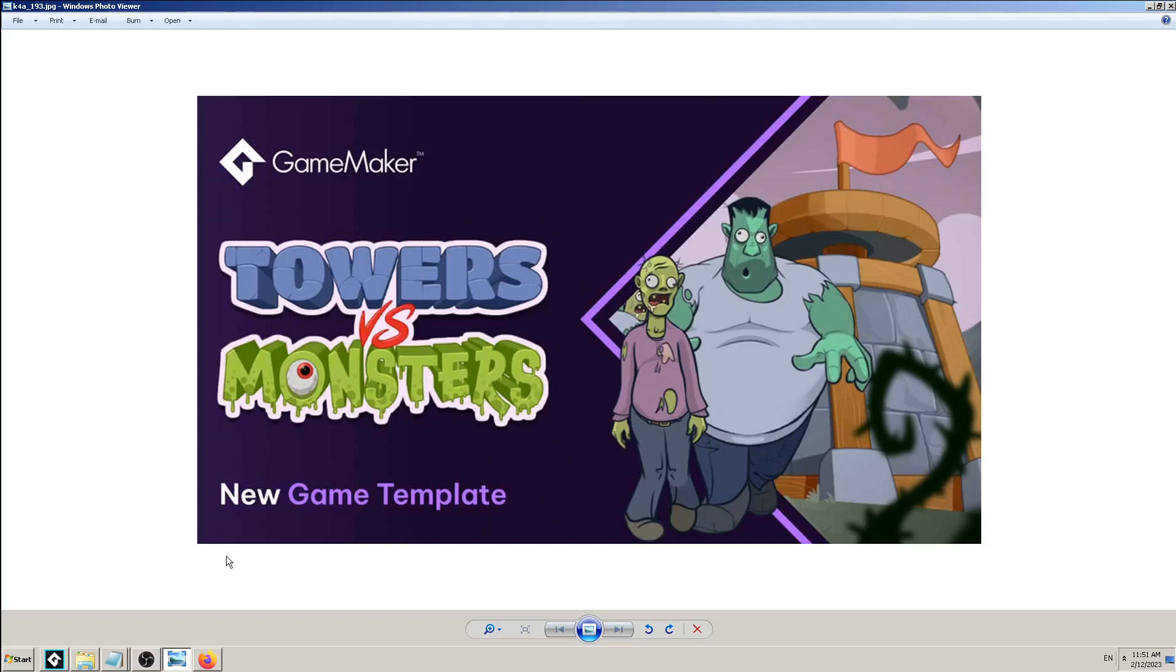Hey there, this is K4A Knowledge for All educational videos and tutorials. Today, another free asset from Game Maker - it's a game template.